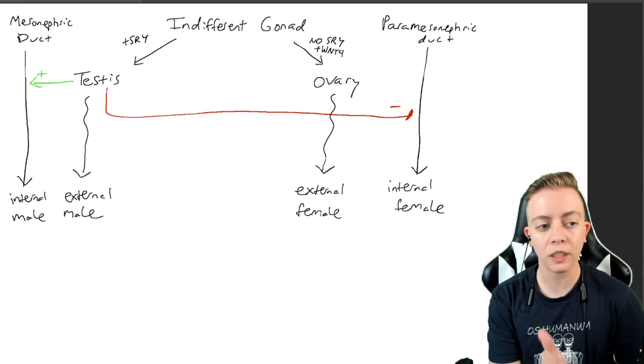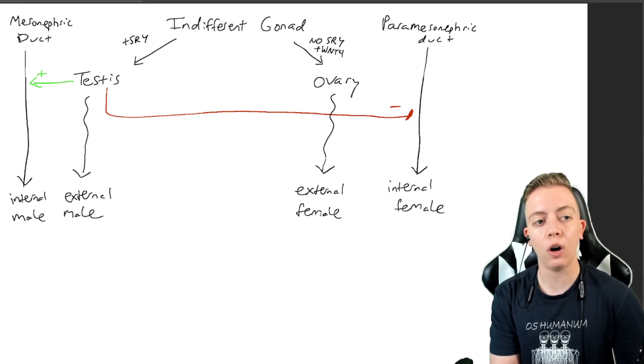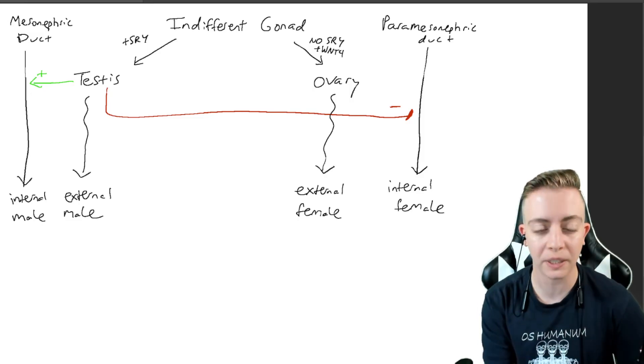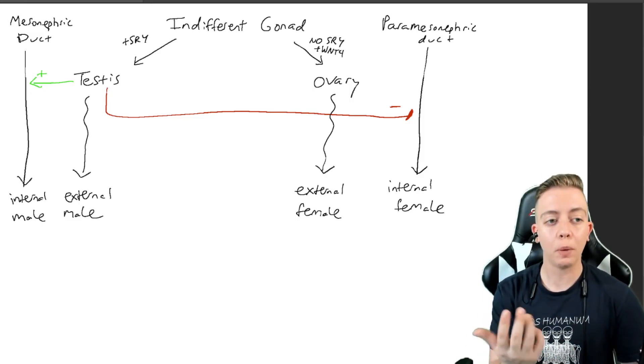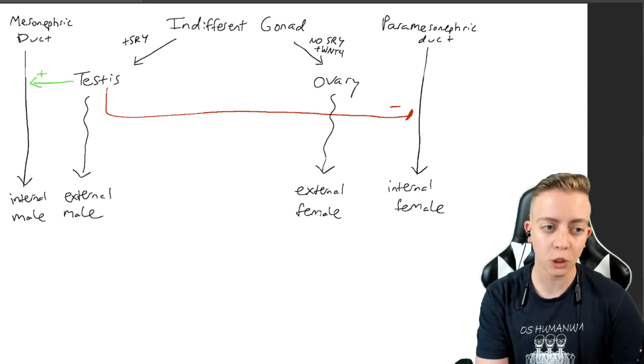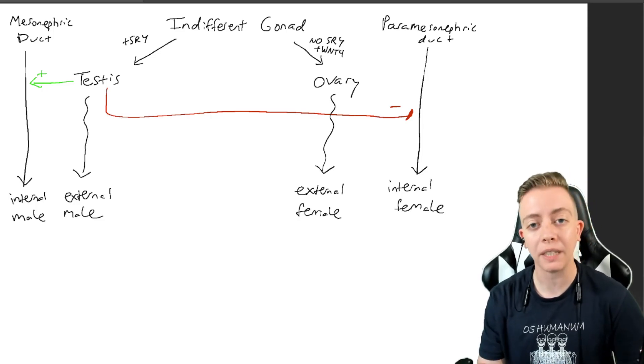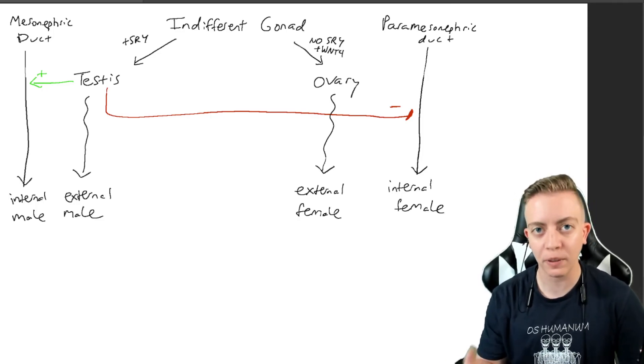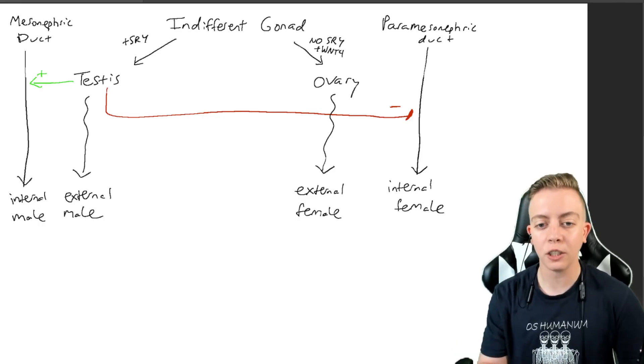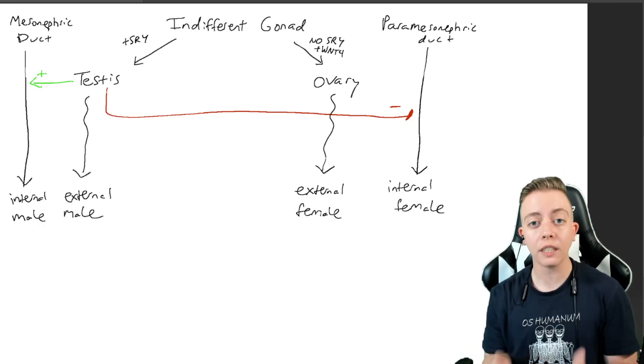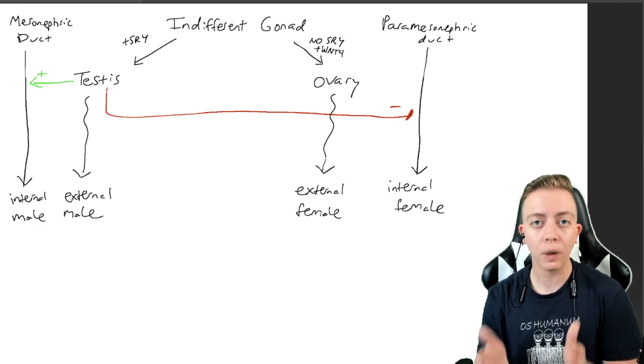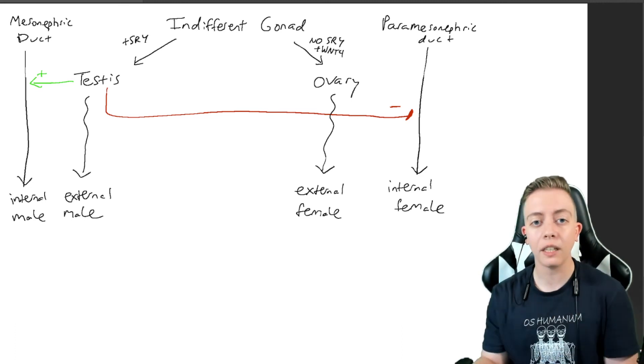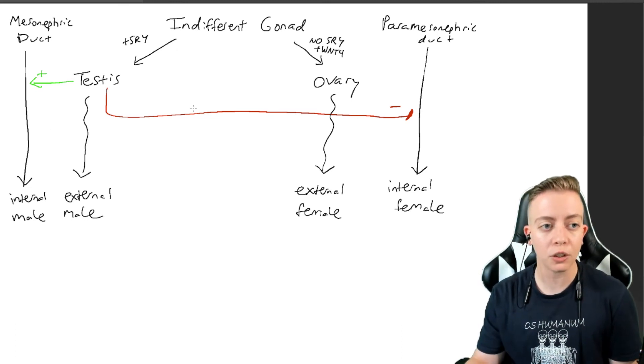MIF produced by the testes is going to inhibit the paramesonephric duct from developing, so it's going to stop the internal female genital tract from developing. This is why we say that it's a default: because without these signals from the testes, you would go down this ovarian pathway.